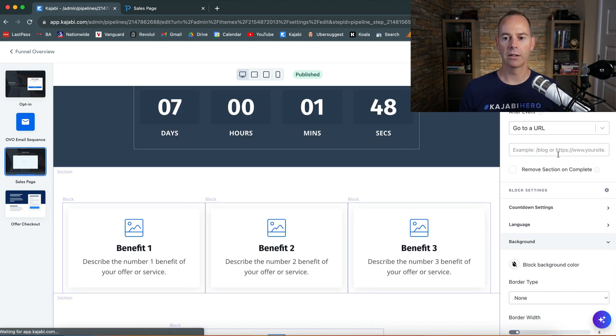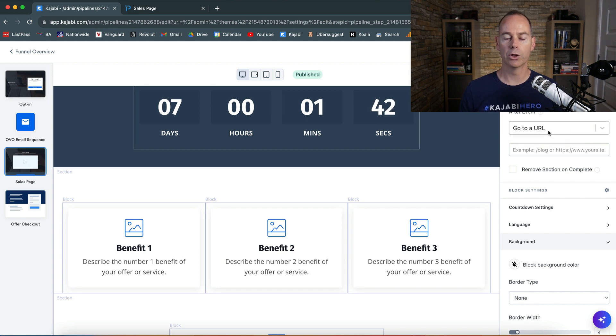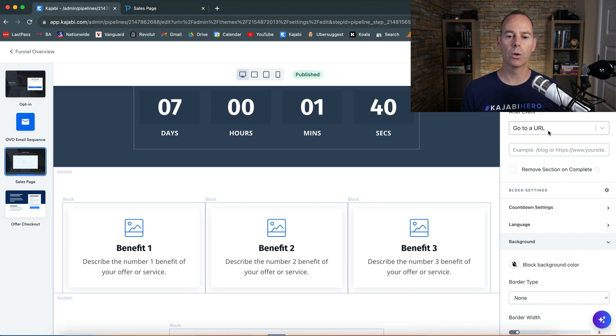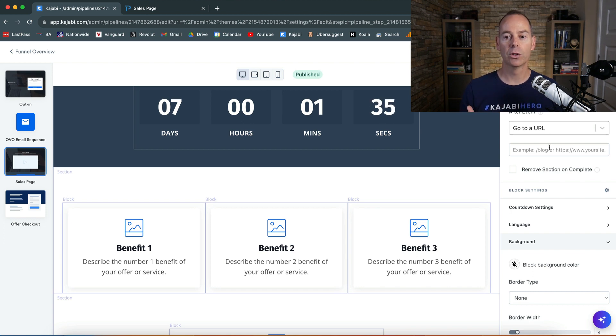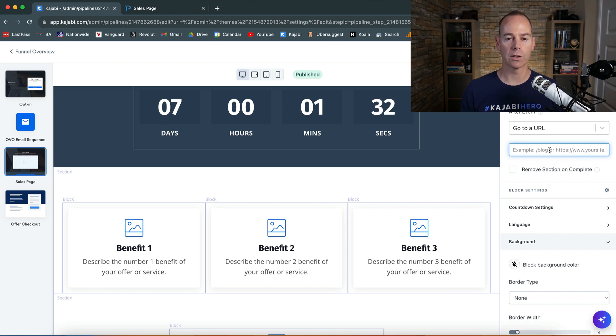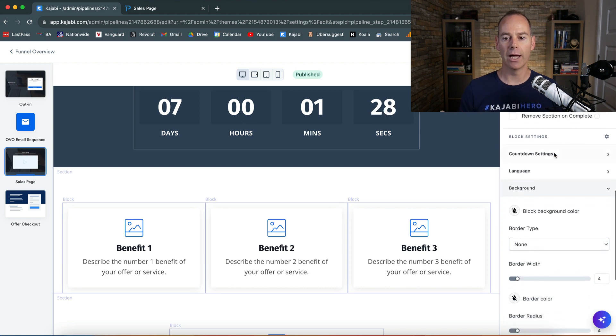Here's a cool little function. After the event, you can go to another URL. So if people are landing on this sales page and it's after the event, you can then go to a home page or a blog post or another opt-in. You can enable that just in the settings here.